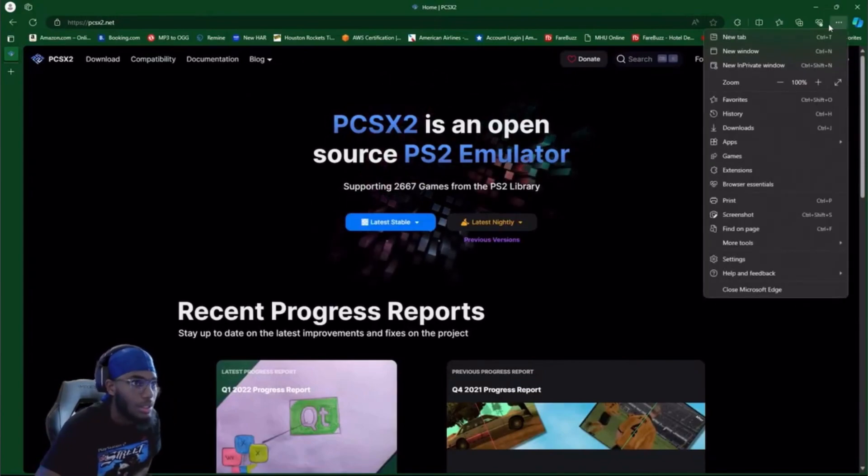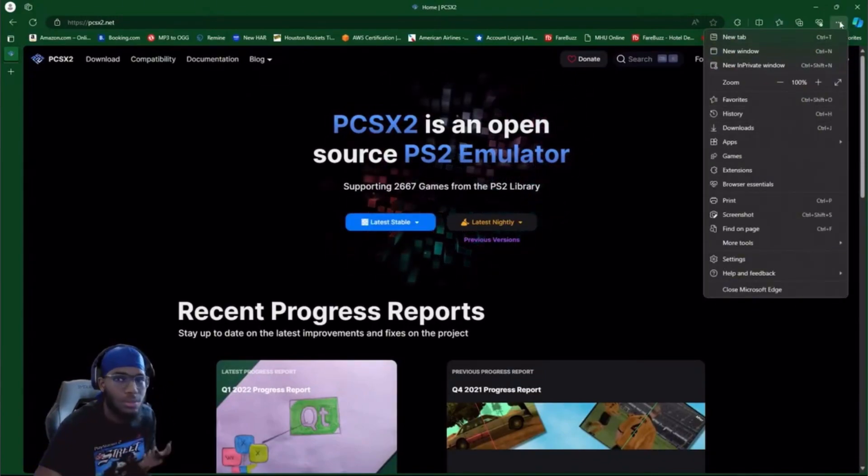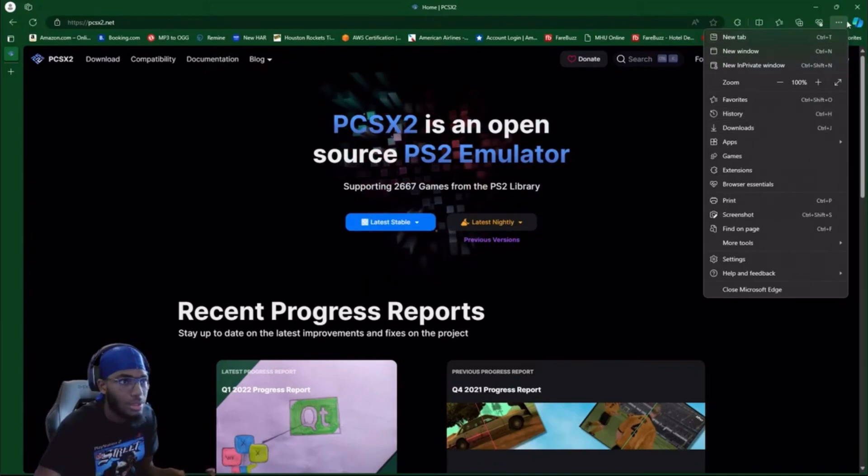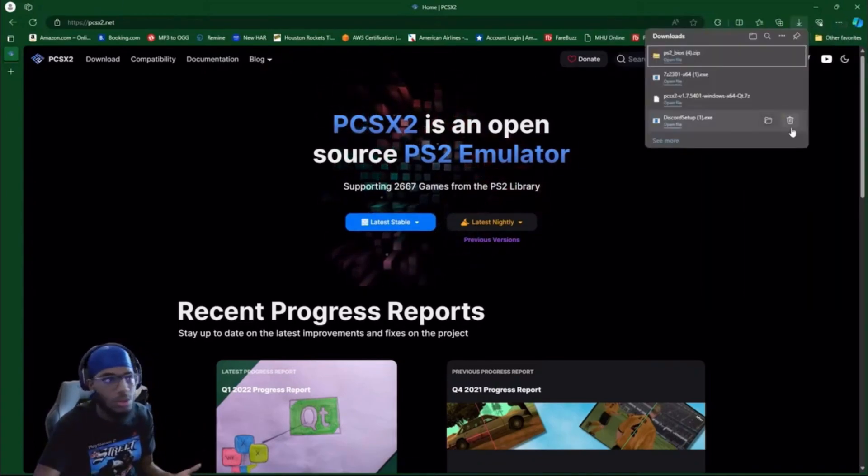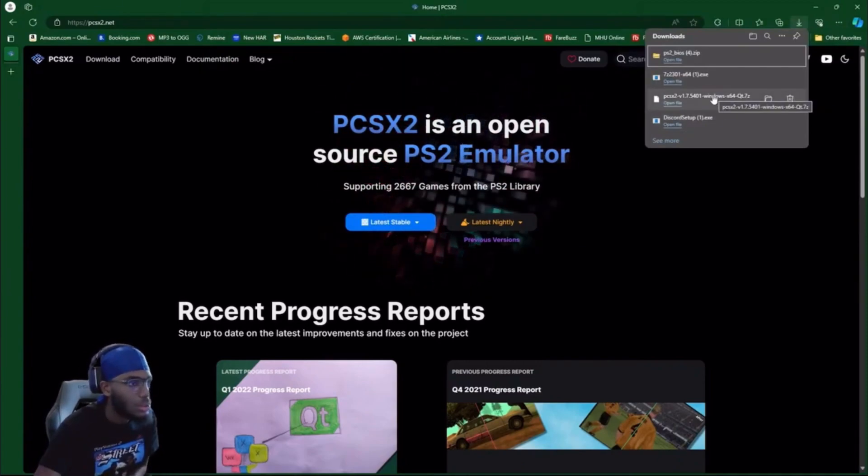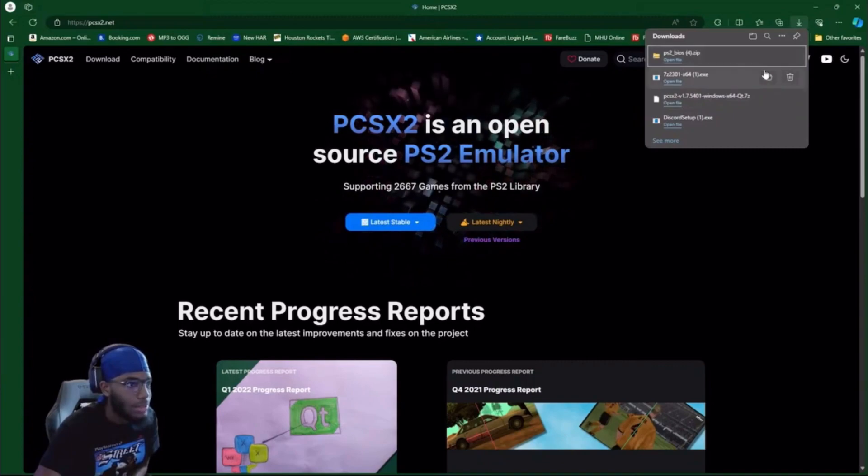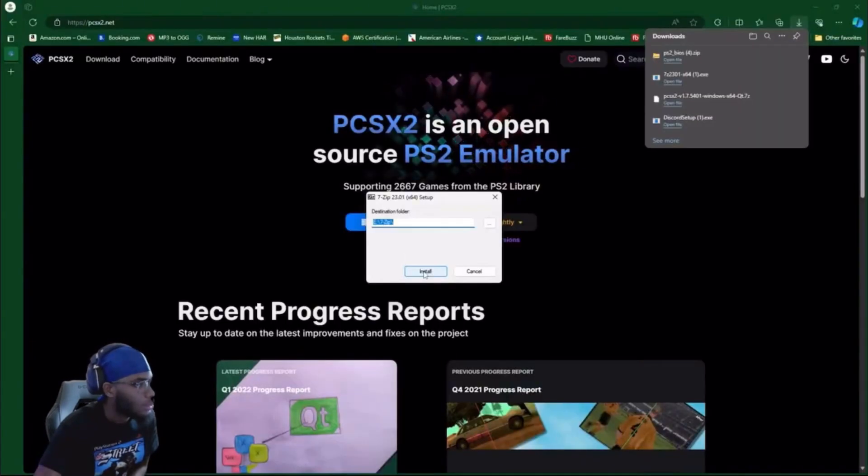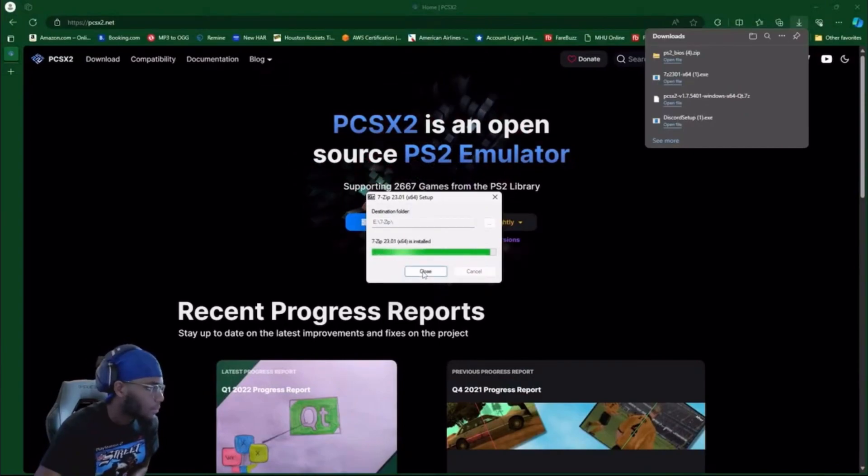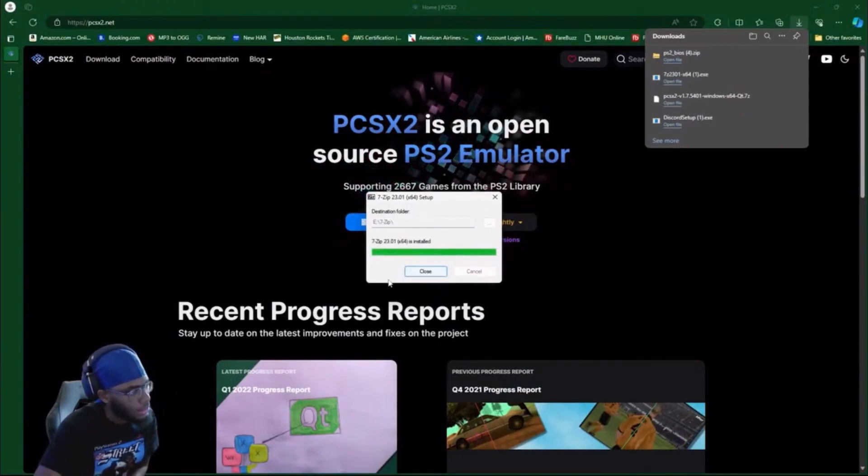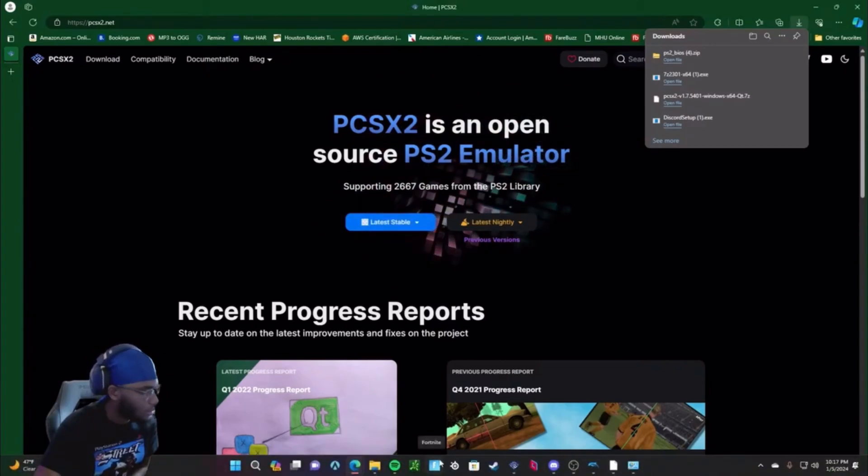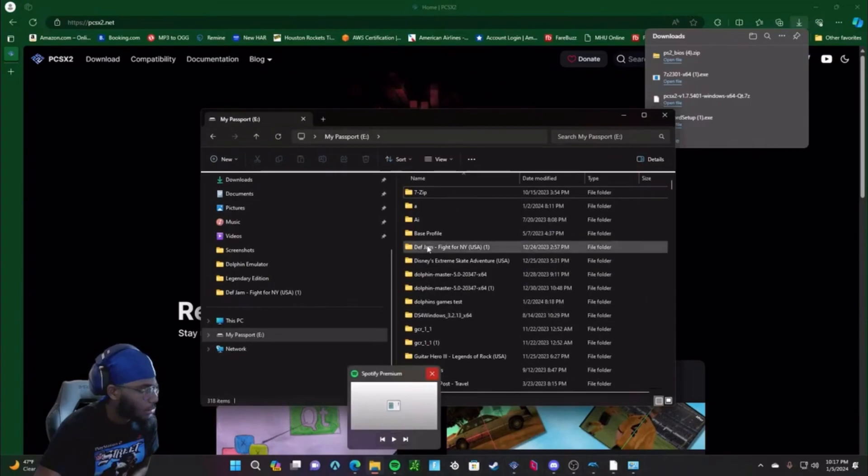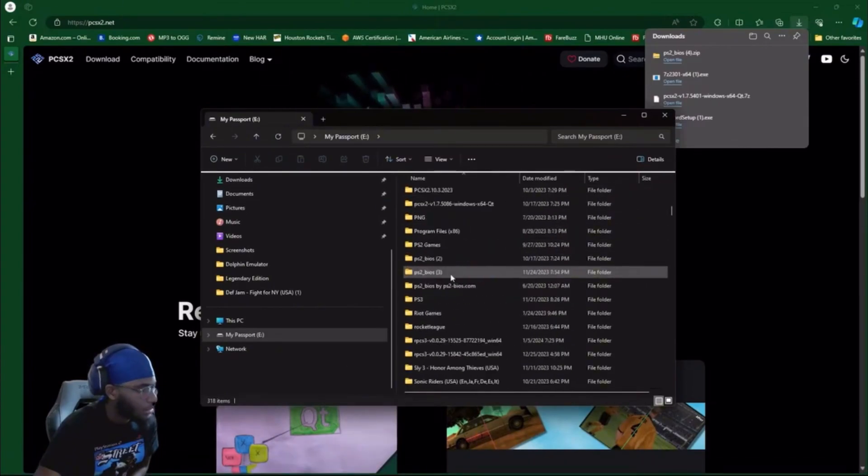So what I normally do is just go to the far right at the very top, click on the three dots, and then go to downloads to see where your downloads are. So we got the PCSX2, we got the 7-Zip, and we got the BIOS. The first thing you want to do is open up your 7-Zip. You're gonna install it. It's gonna say it's installed, then you're gonna close it.